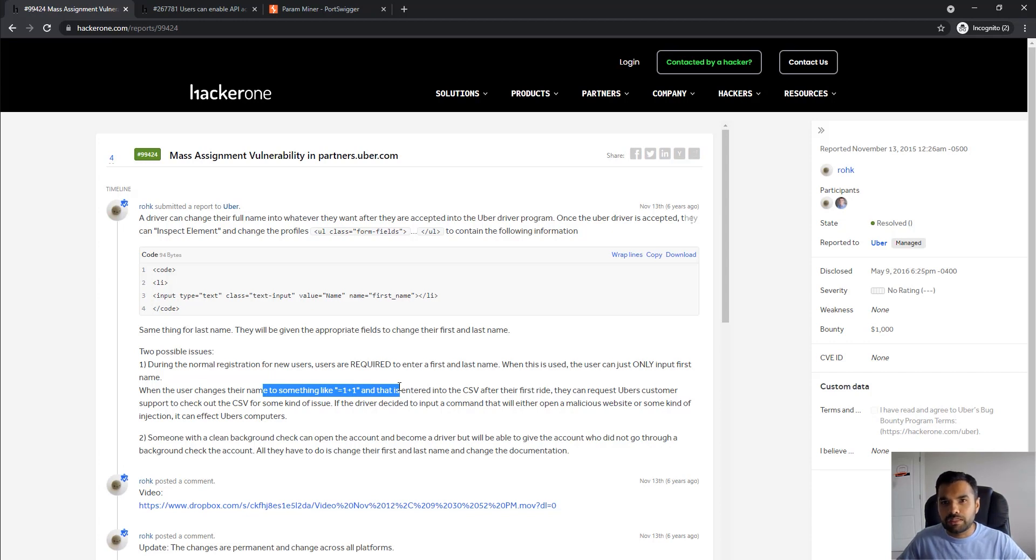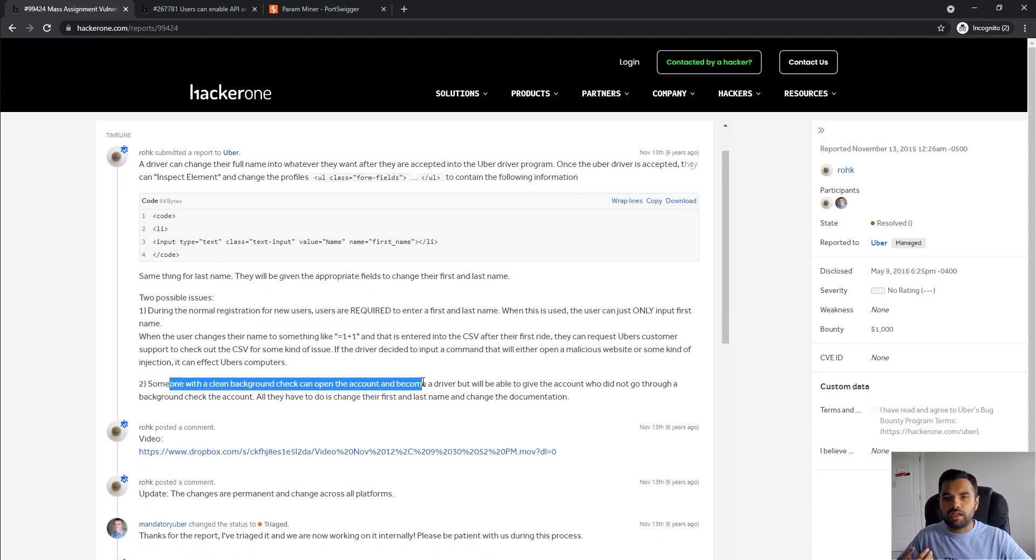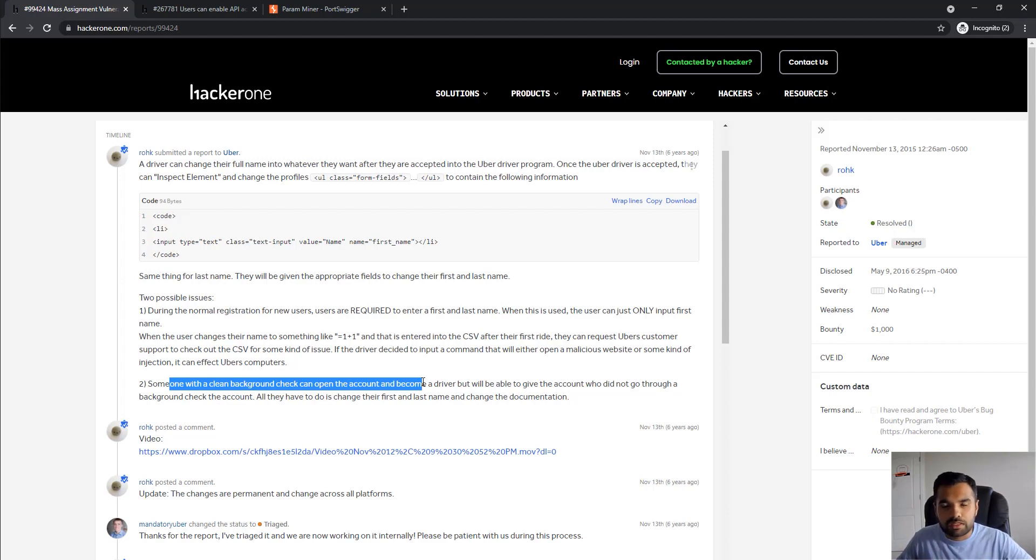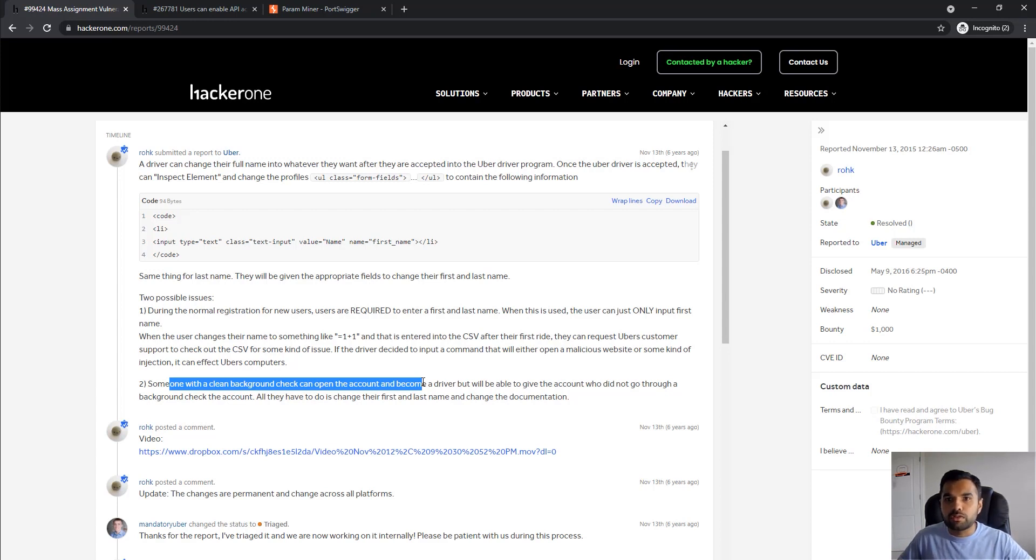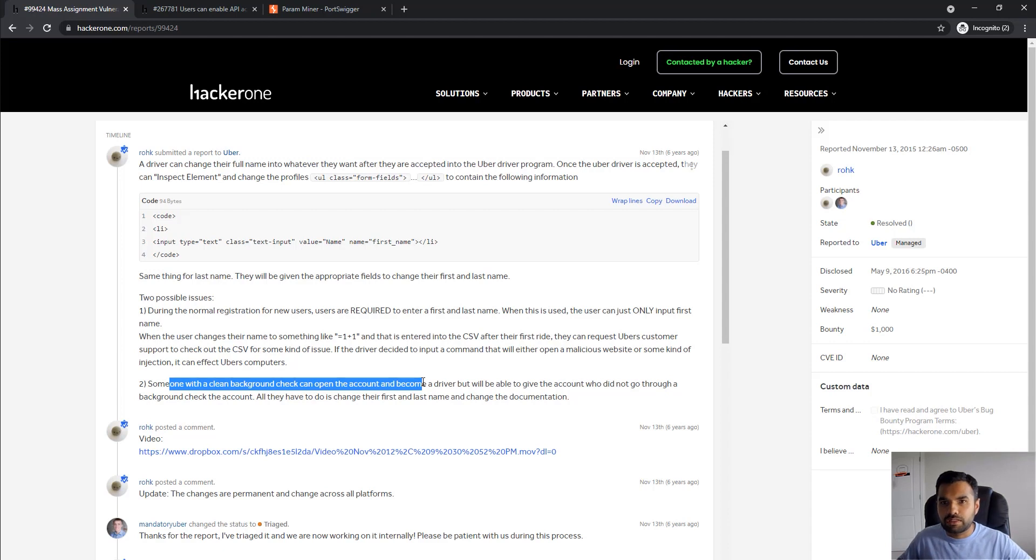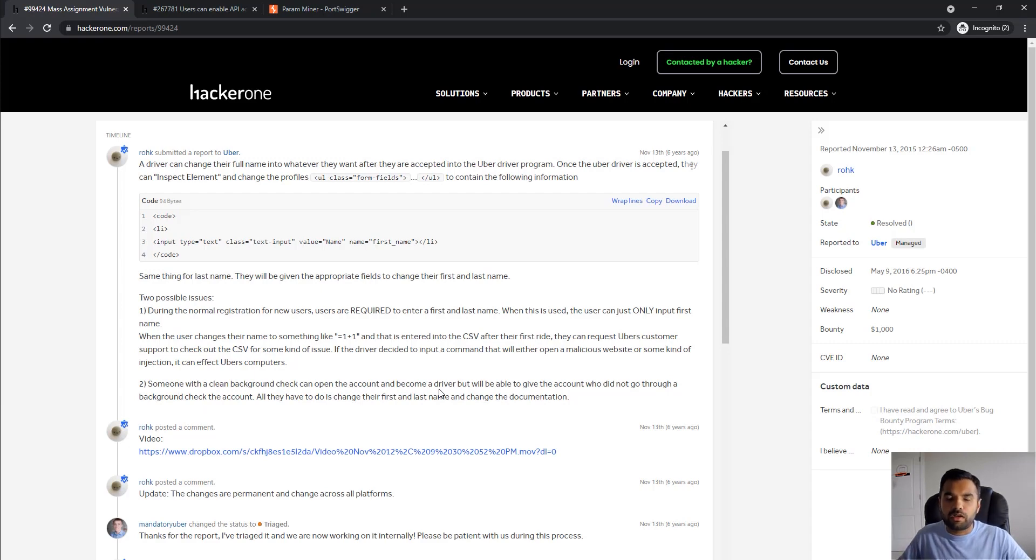When someone, let's say Uber support, opens the CSV file, their computer gets infected. The second one is let's say I have a clean background check and that's why I was part of the Uber driving program. But let's say my friend who was not able to clear the background check, I'll just use this vulnerability to mass assign, change the values of his ID, maybe change his first name, last name, and become part of the driver program.